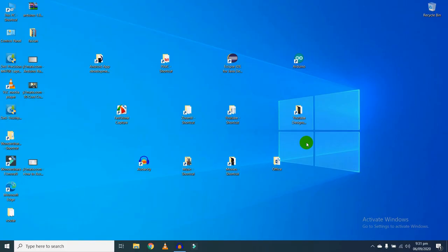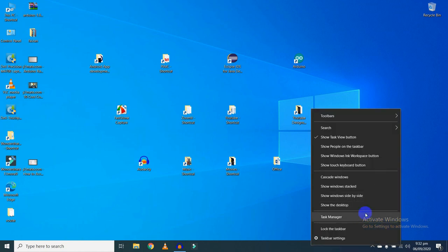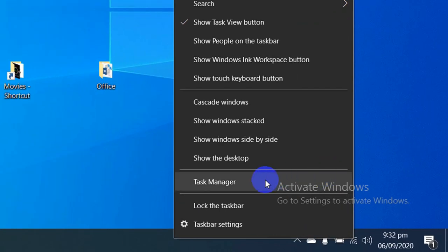Hi guys, welcome back to my channel. In this video I will show you how you can check whether you have DDR3 RAM or DDR4 RAM on your computer. Right-click on the taskbar and you will find Task Manager.